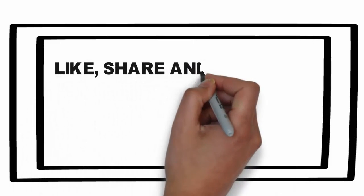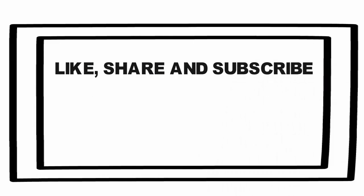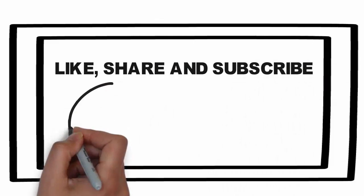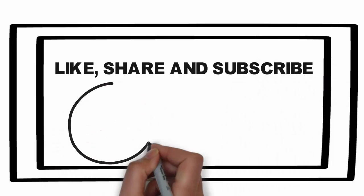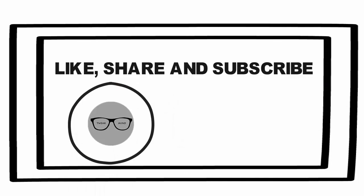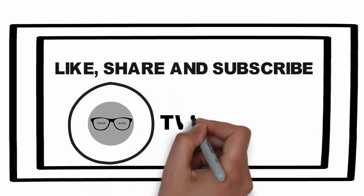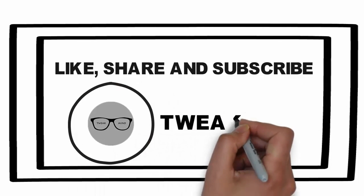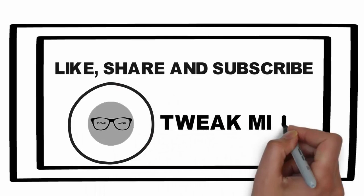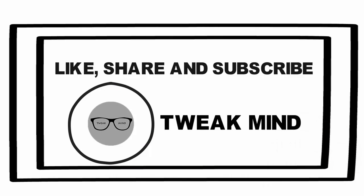Like, share and subscribe to TweakMind. Also press the bell icon and never miss an update from us. Catch you later. Till then, stay tuned.